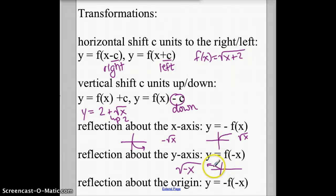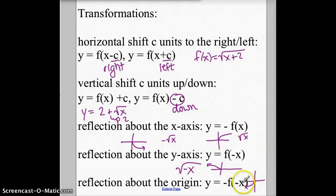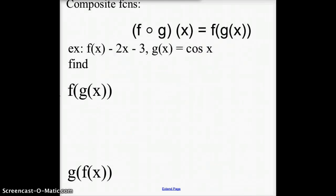Reflecting about the origin takes our basic function and reflects it 180 degrees — it's going to be flipped down and over the x-axis. Take our original function and flip it down. Putting a negative inside of the function and outside of the function does this. Those are the basic transformations.